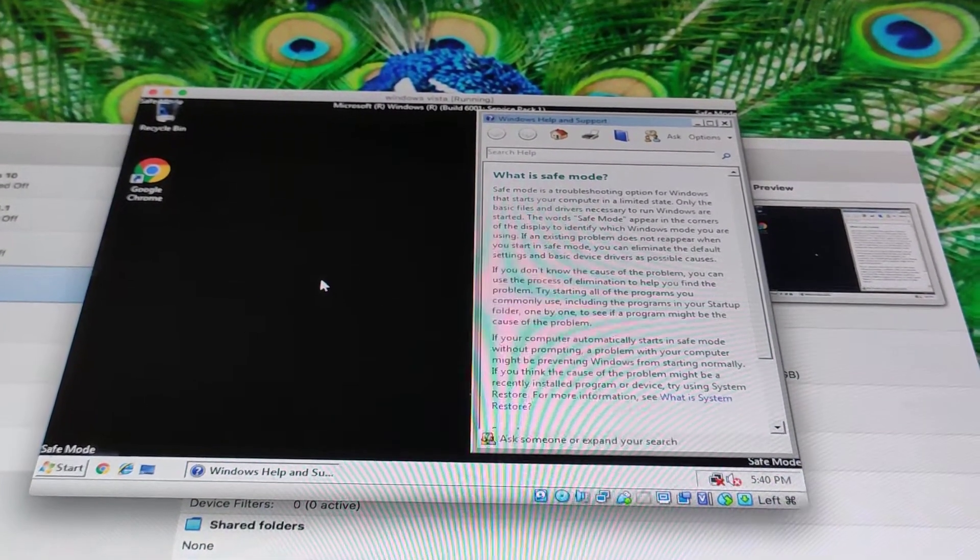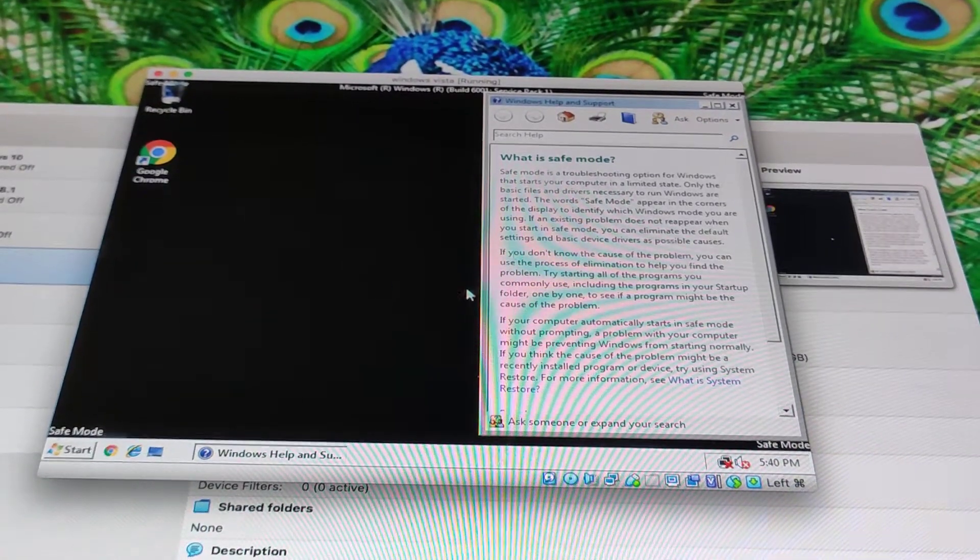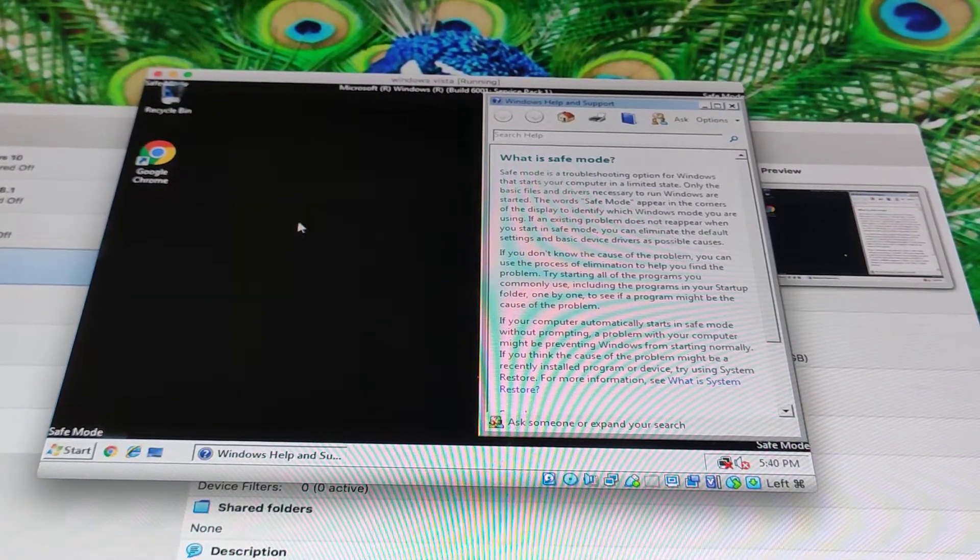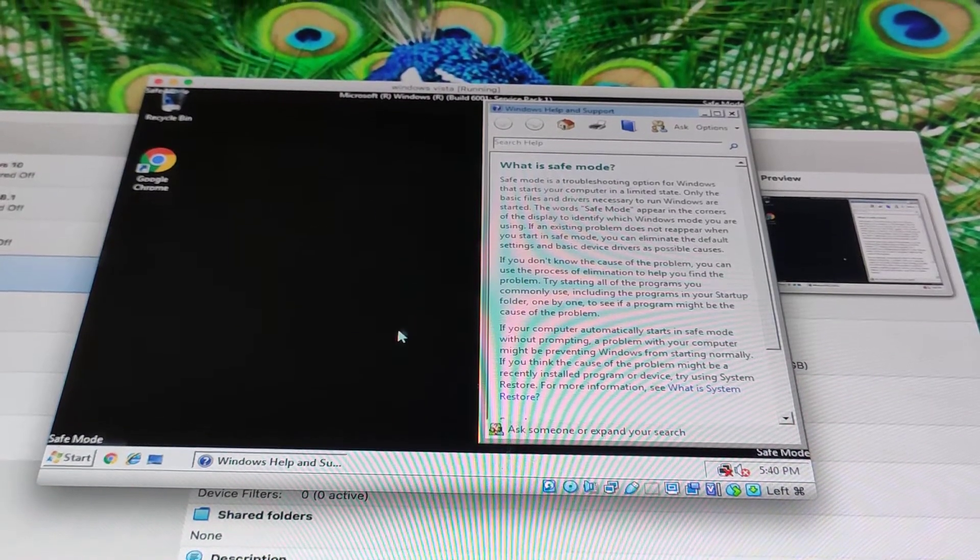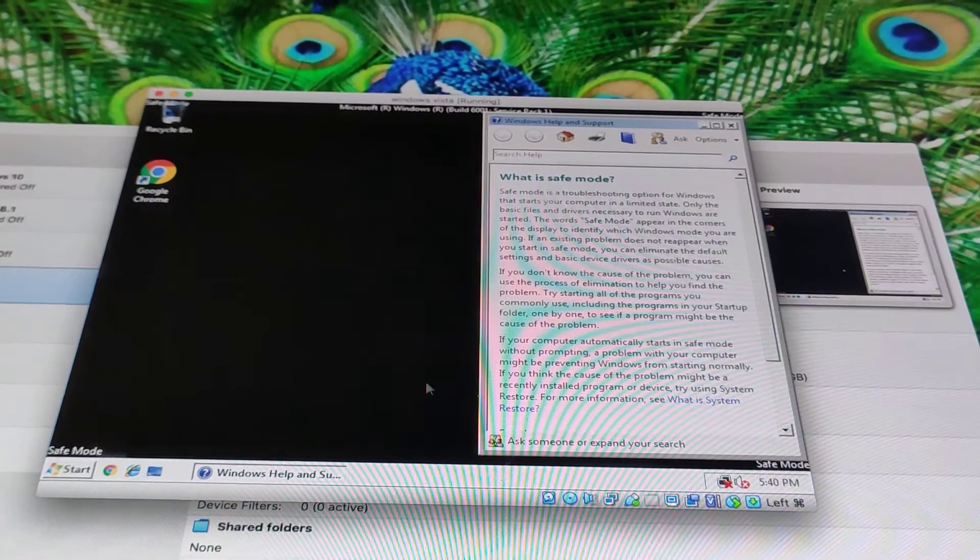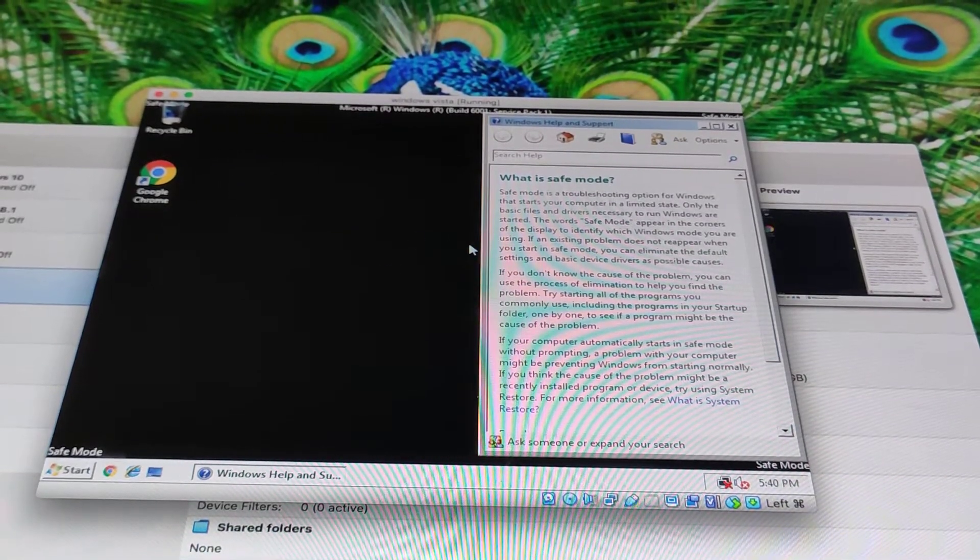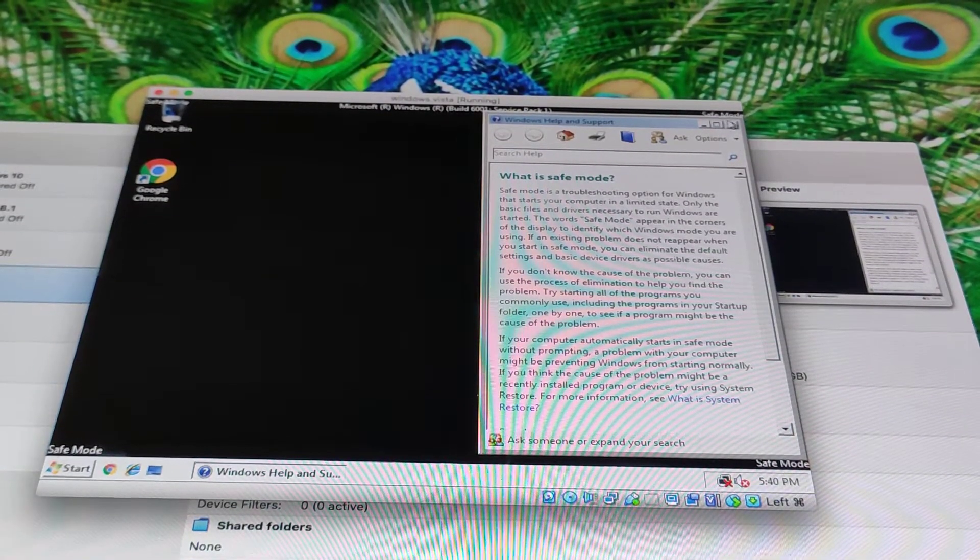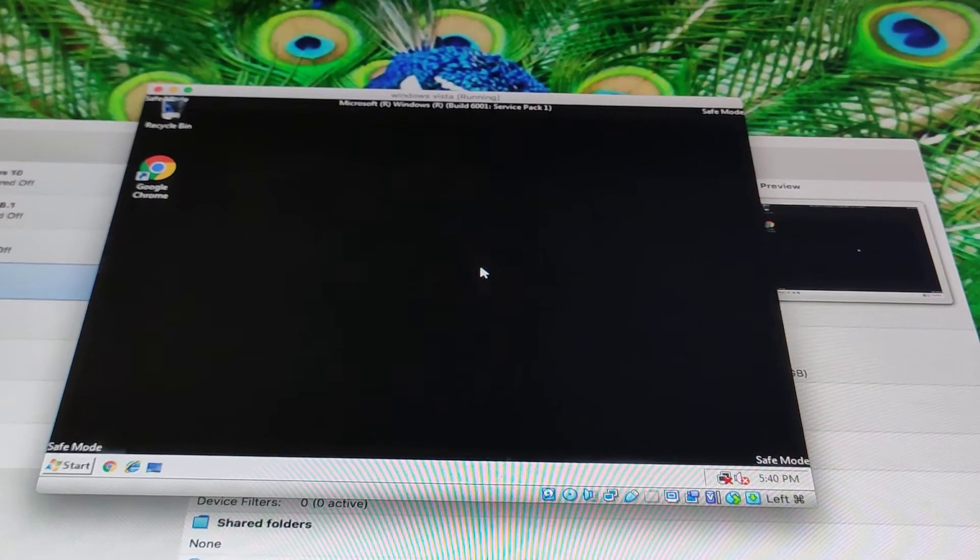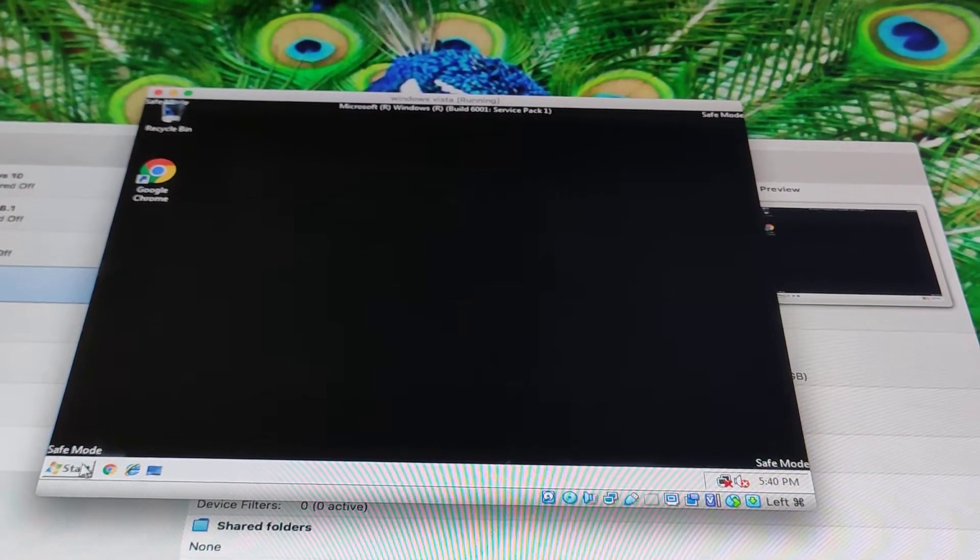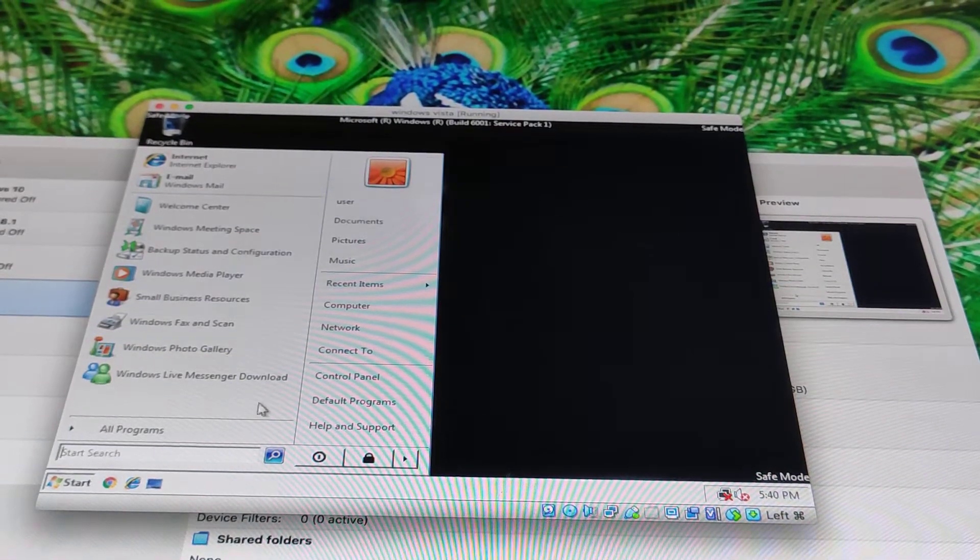So alright, today we're going to take a look if Windows Vista Safe Mode is useful. Let's compare which is better, Windows Vista Safe Mode or normal Windows Vista. So let's get started.